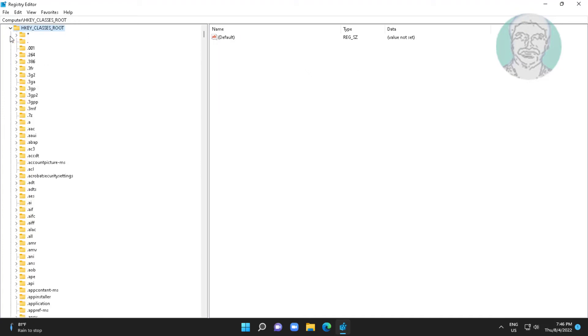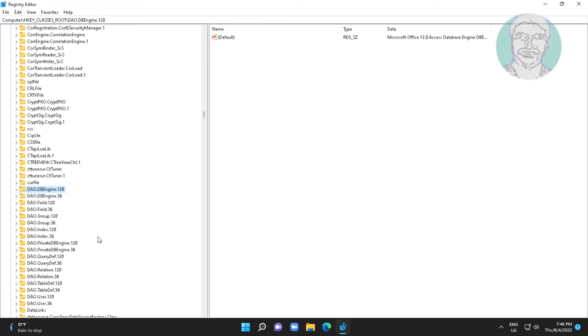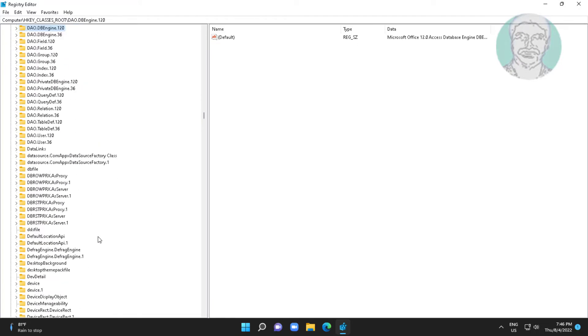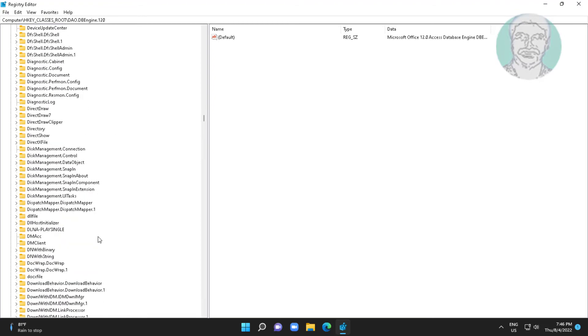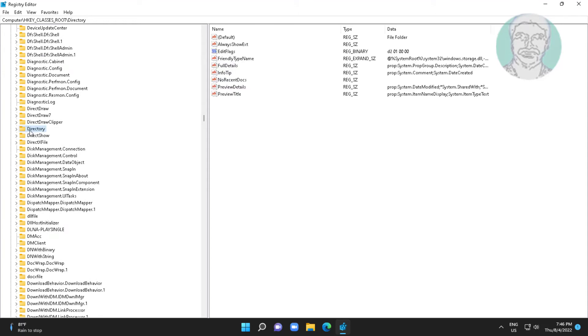Click and expand HKEY_CLASSES_ROOT. Click and expand directory.